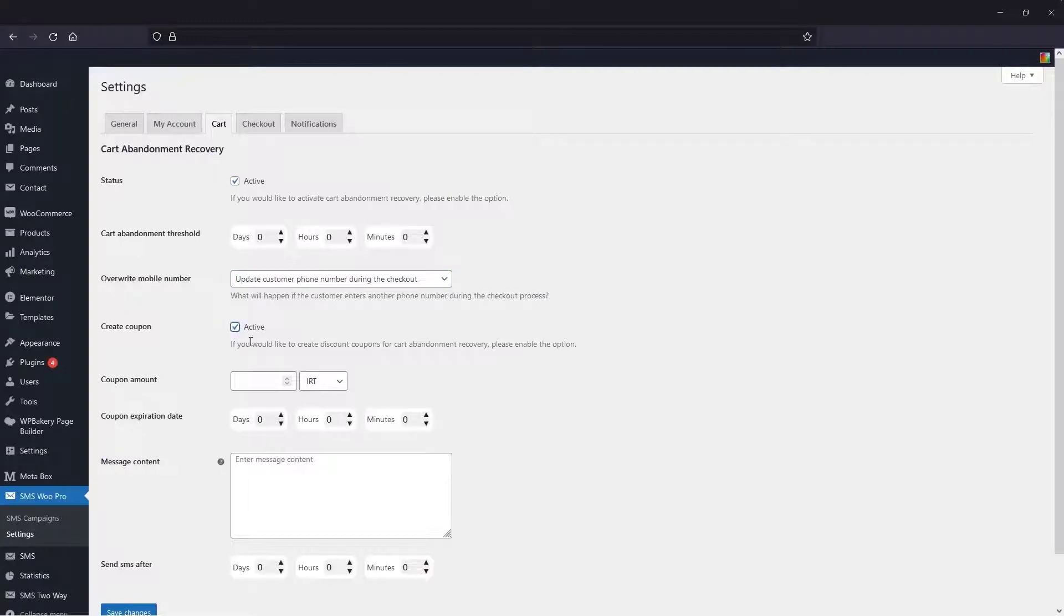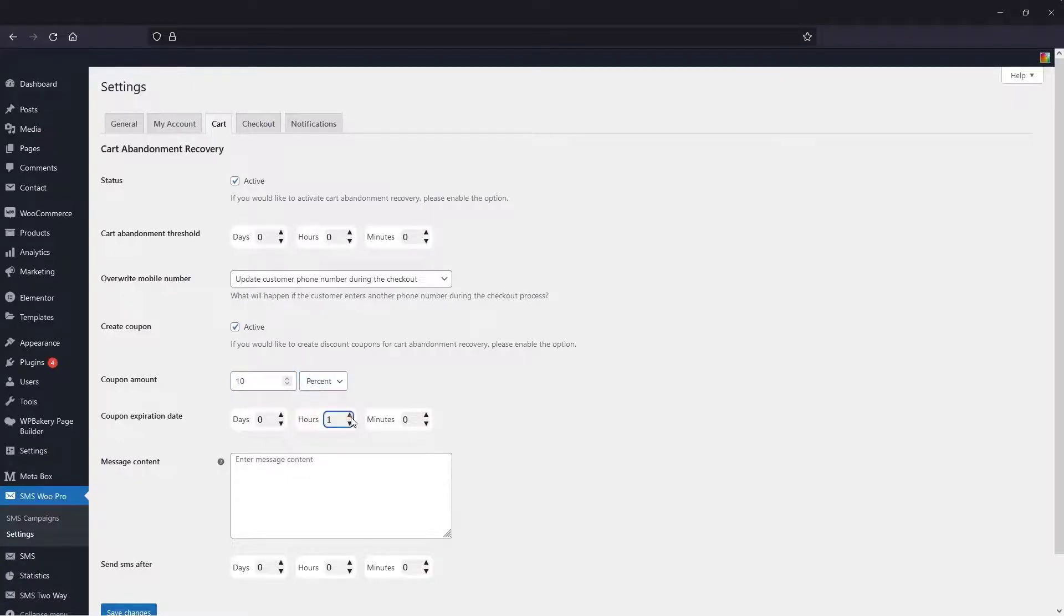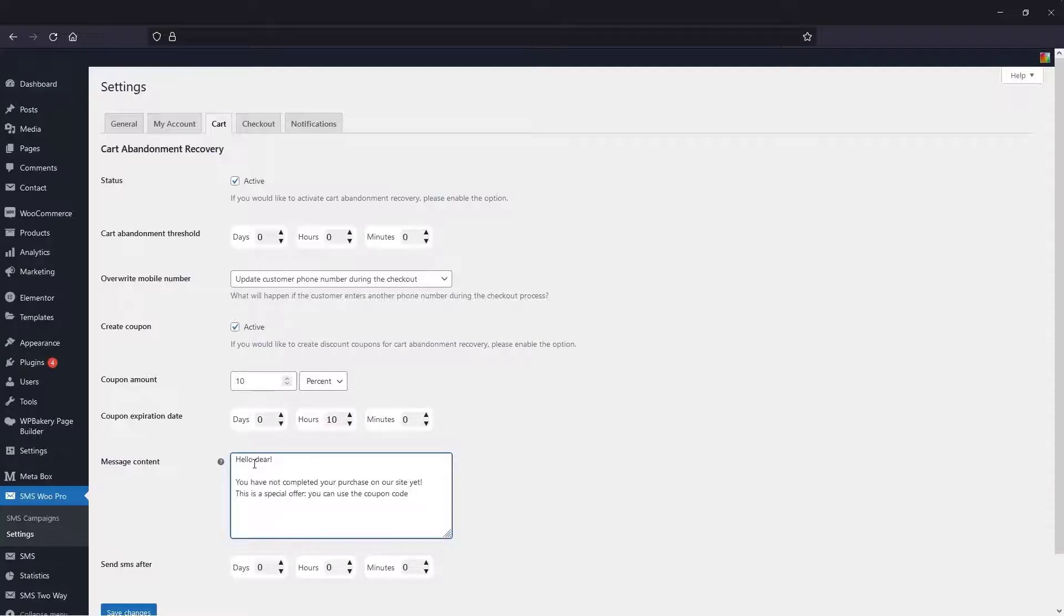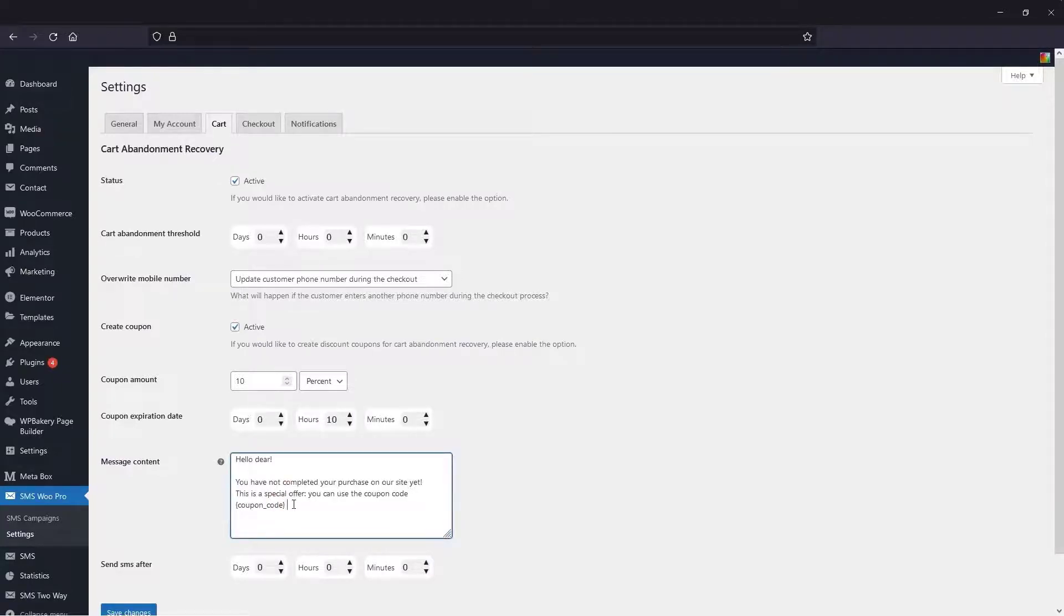If you want to provide a coupon code for customers who have abandoned their shopping cart, you can activate the create coupon option and then specify the coupon amount and coupon expiration date. The next thing you need to do is write the text of the message. To use the coupon code title, you can use its shortcode in the text.